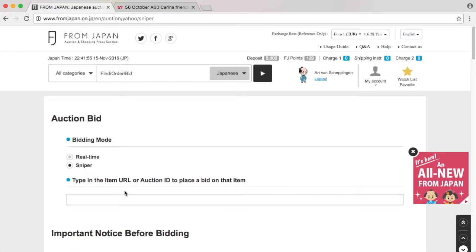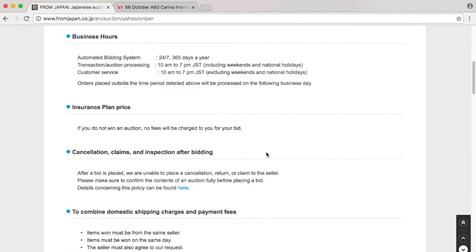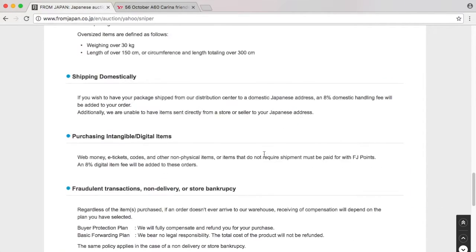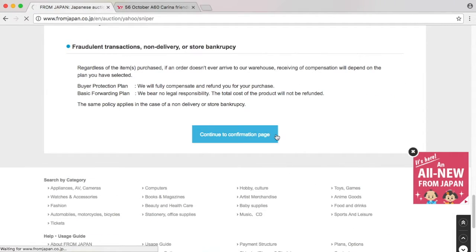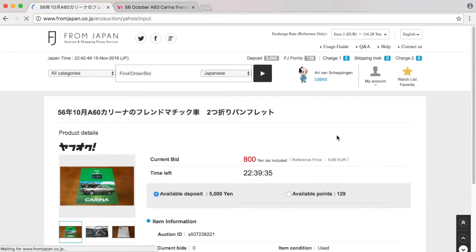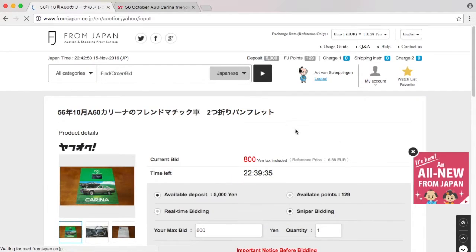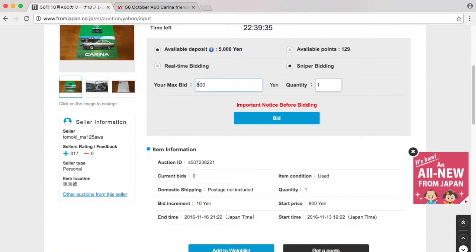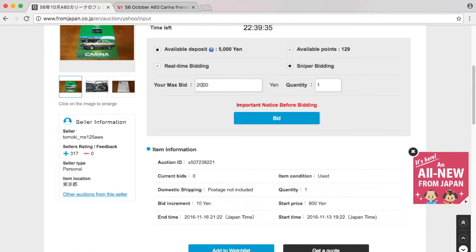By the time you see this video, I probably have won it or lost the auction. How much am I going to bid? Since last time I kind of blew my sniper bid, I'm going to bid 2000. Isn't that a bit much?